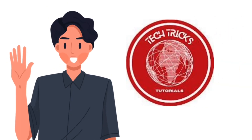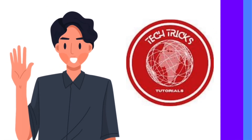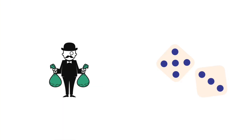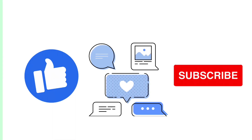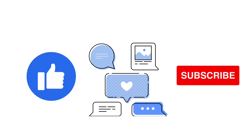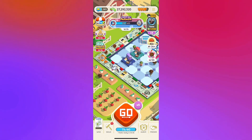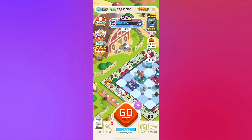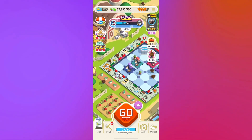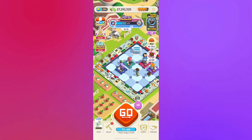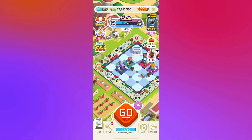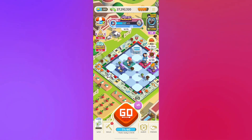Hello guys and welcome to Tech Tricks Tutorial. Today we're going to talk about Monopoly Go free rolls — it's a step-by-step guide to follow easily. Don't forget to hit the like and subscribe button. In Monopoly Go, it's pretty simple to get free dice; there are several ways to do so, but here I'm going to teach you one way that is very exceptional and it works for Android and iOS devices.